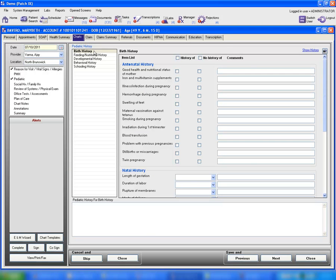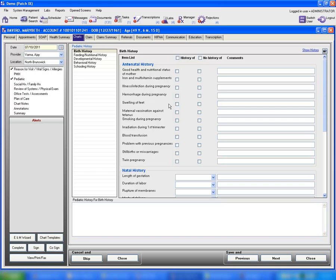The first feature under pediatric history is birth history, and under the item list, the first item is antenatal history. For example, if a patient came in and reported swelling of feet and denied any problems with previous pregnancies, you can check this box under 'no history of' and click the box next to swelling of feet. As you can see, there are two boxes: 'history of' and 'no history of'.